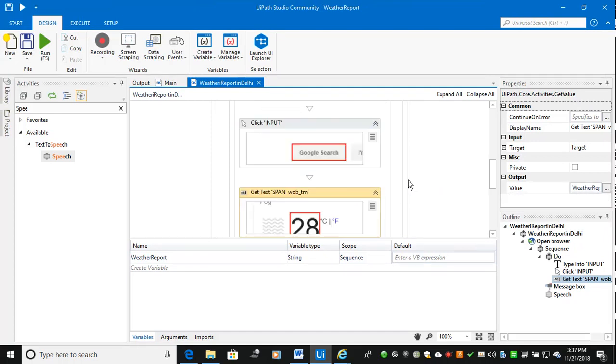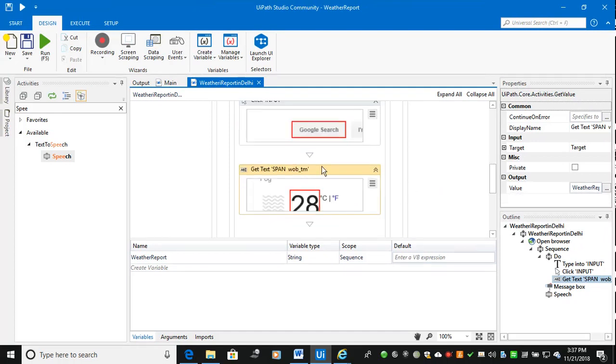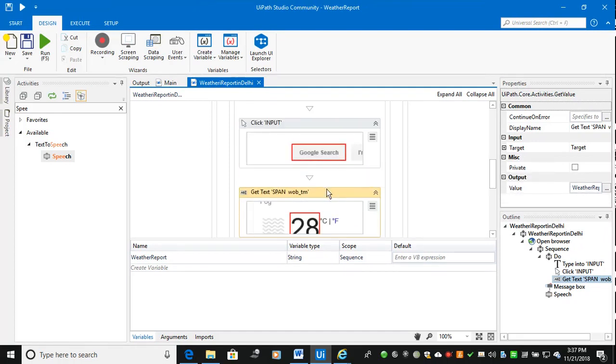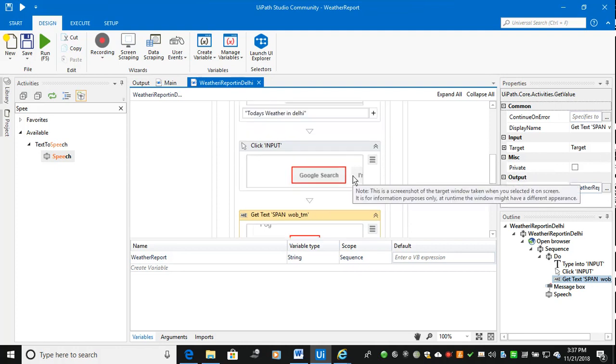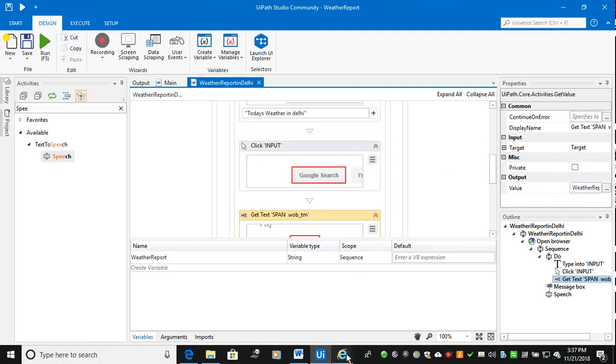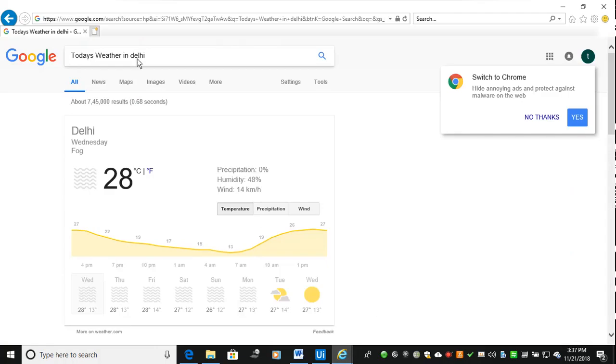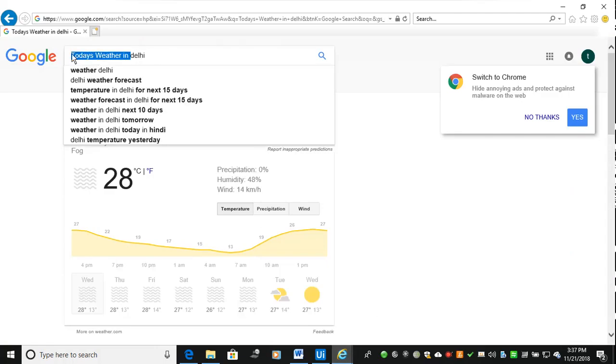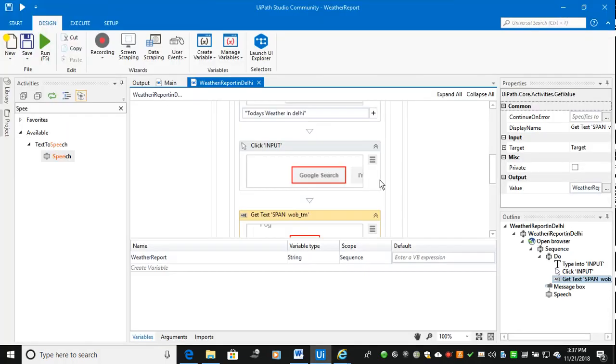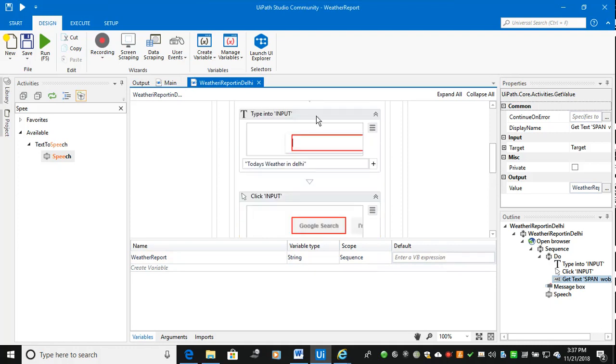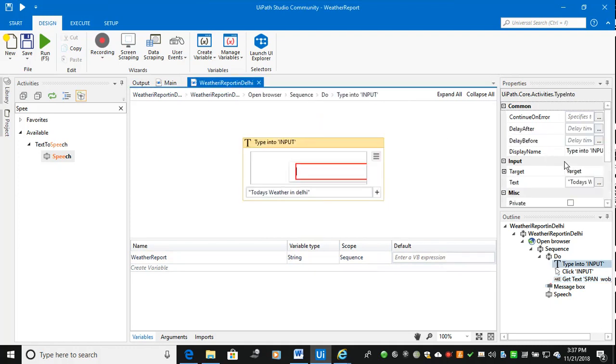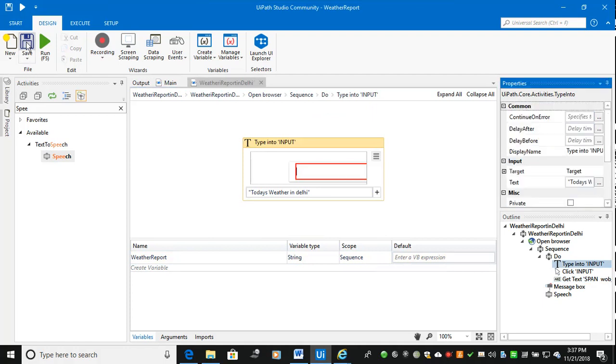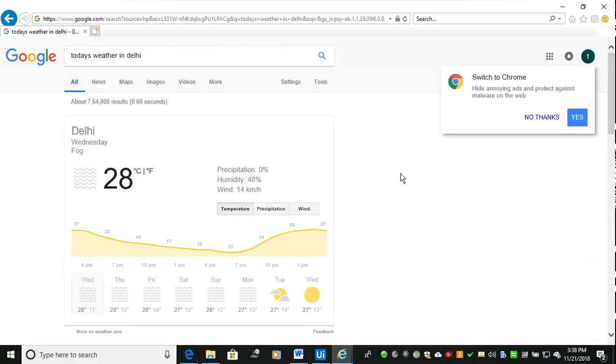So the thing is if you didn't do the simulate method, I will show you how it works. You can see here completely it will paste as like robo. Suppose if you don't do the simulate method how it will happen, I will show you. I will take the simulate method, I am running again.